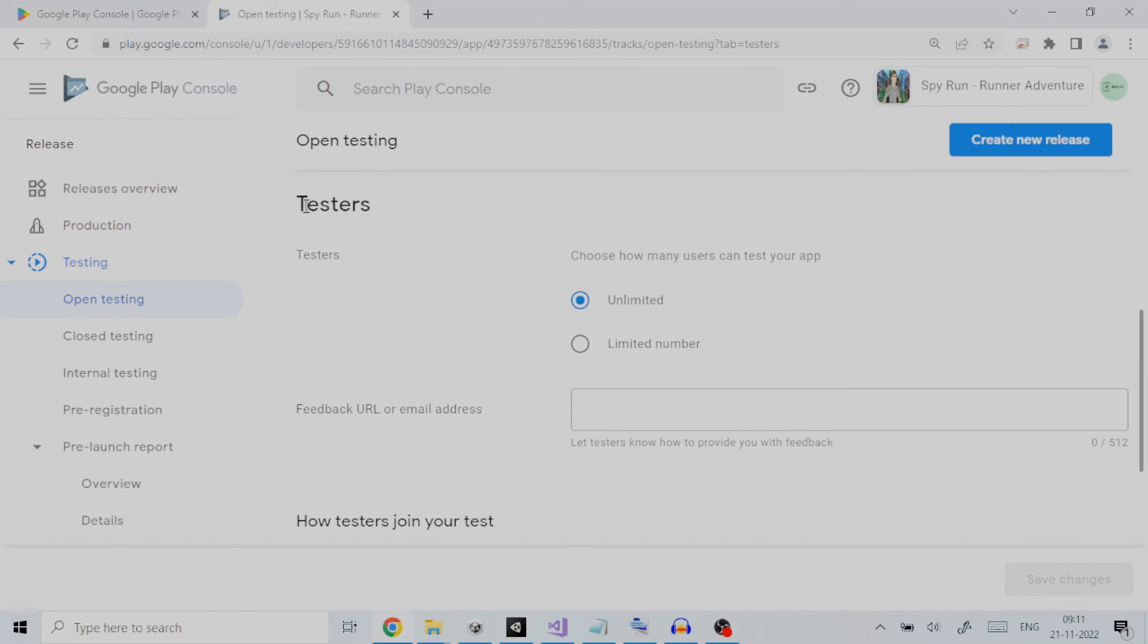Under testers section you get two choices as to how many testers can test your app. Unlimited will have no restriction on the number of testers and everyone can do testing.